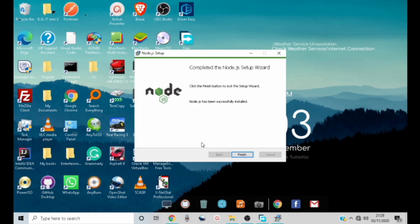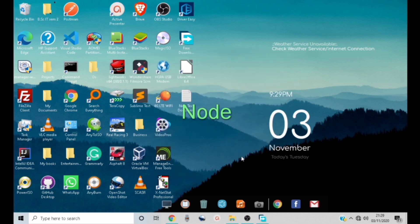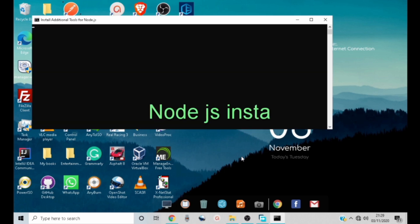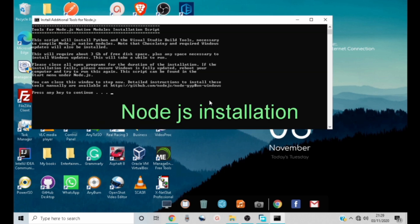And that's it guys, Node.js has been installed successfully. See you in the next part of this tutorial where we'll be installing Composer.